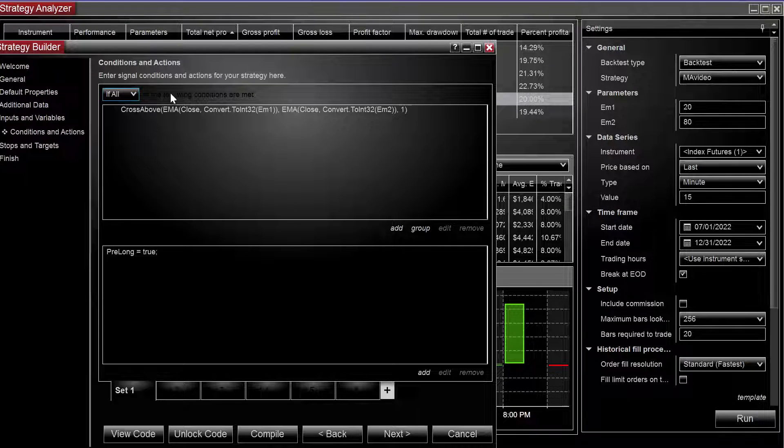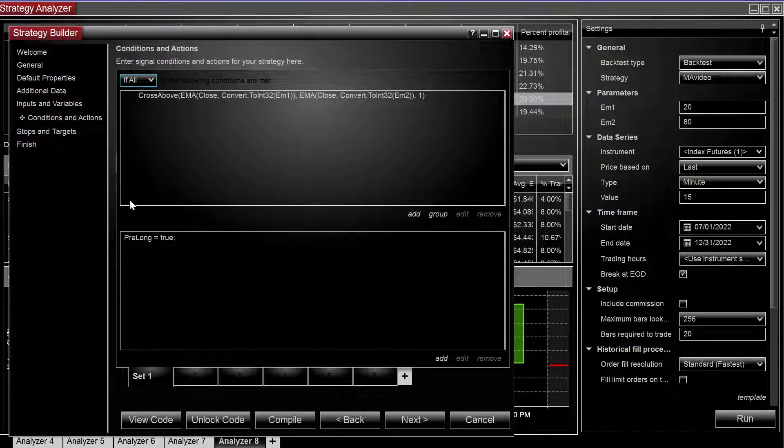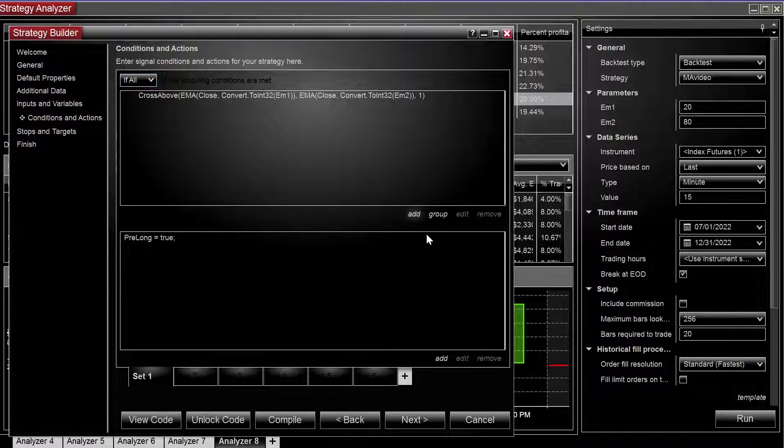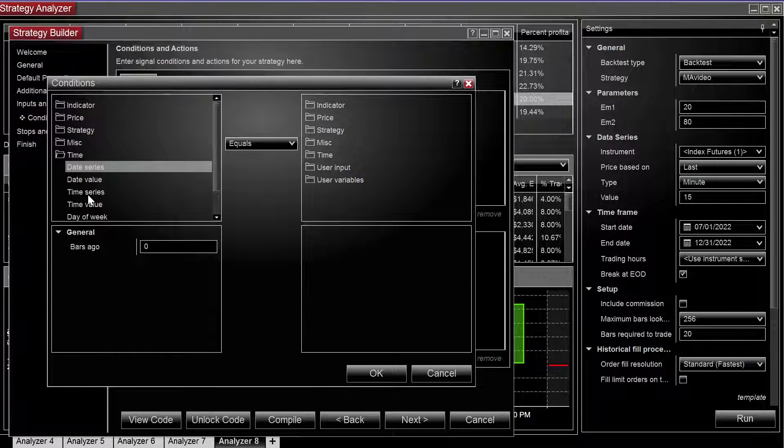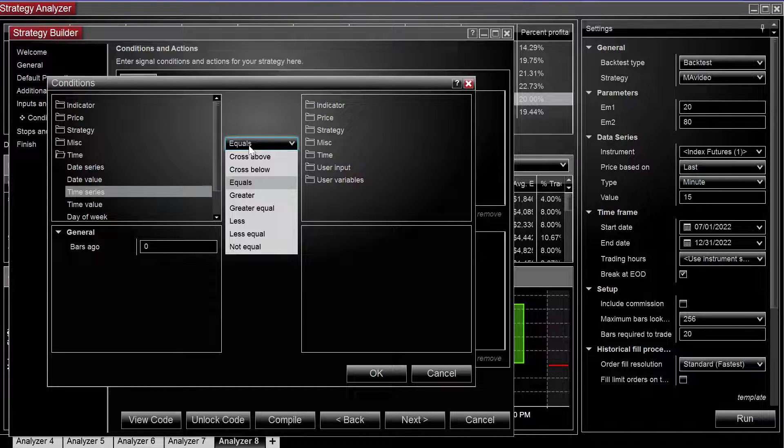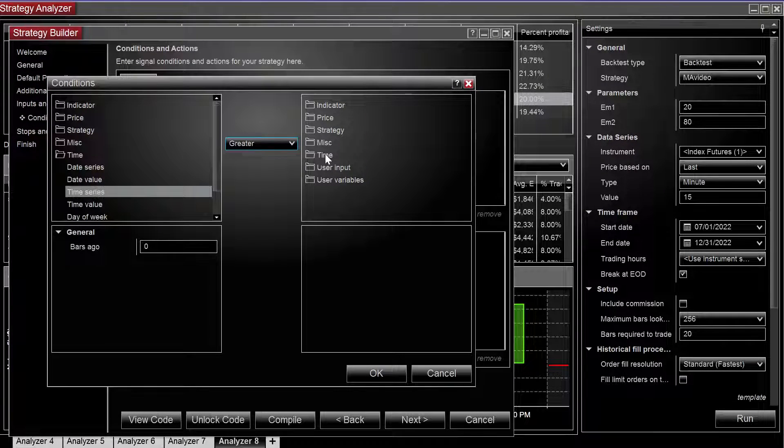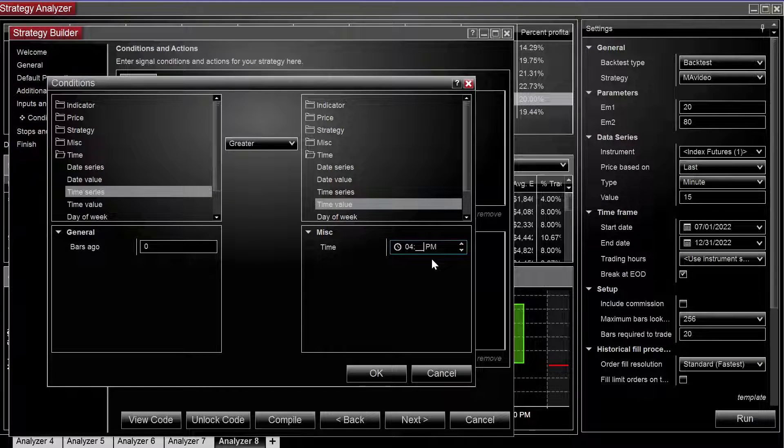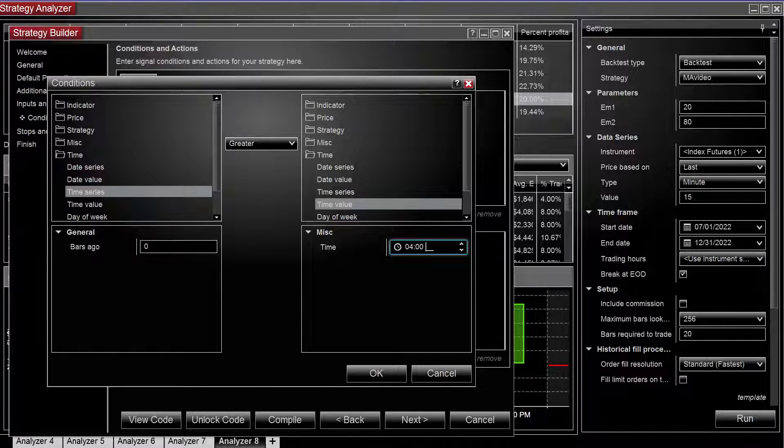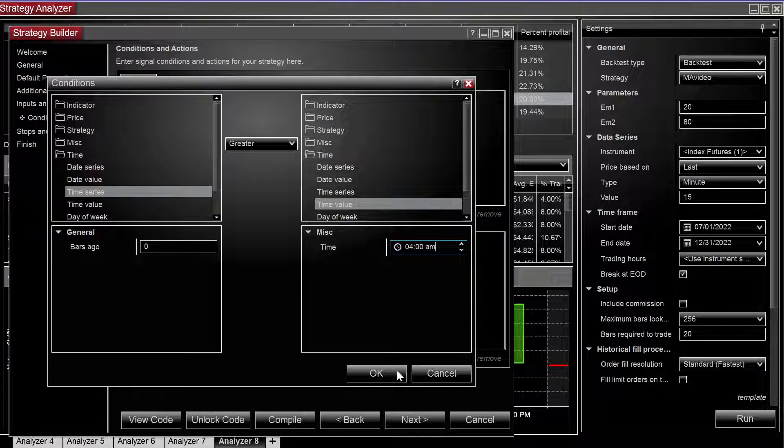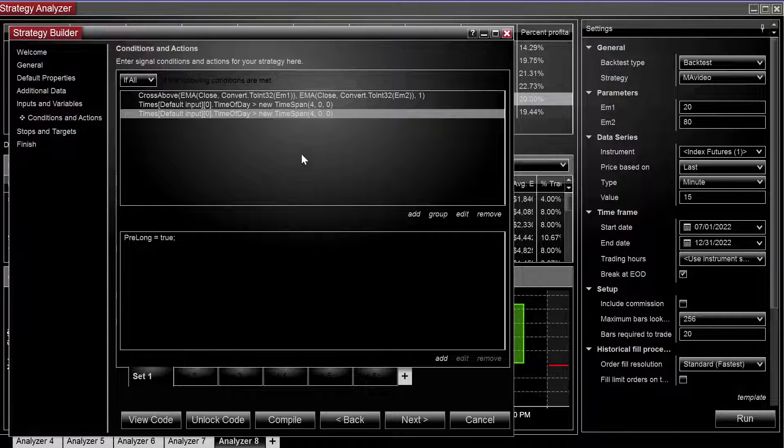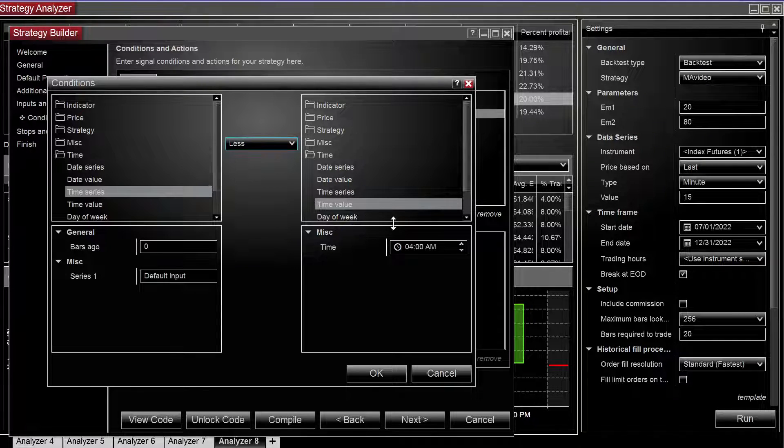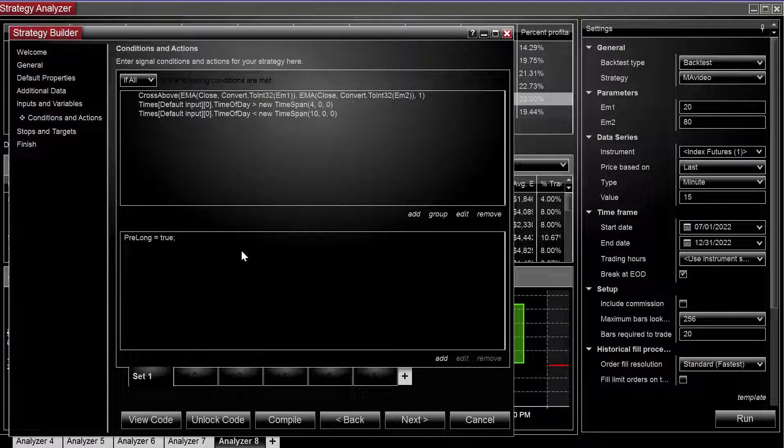So let us go to our initial condition. You go to time, we have time series is greater, and 4am. You can copy and paste that. I'm going to say less than 10am.